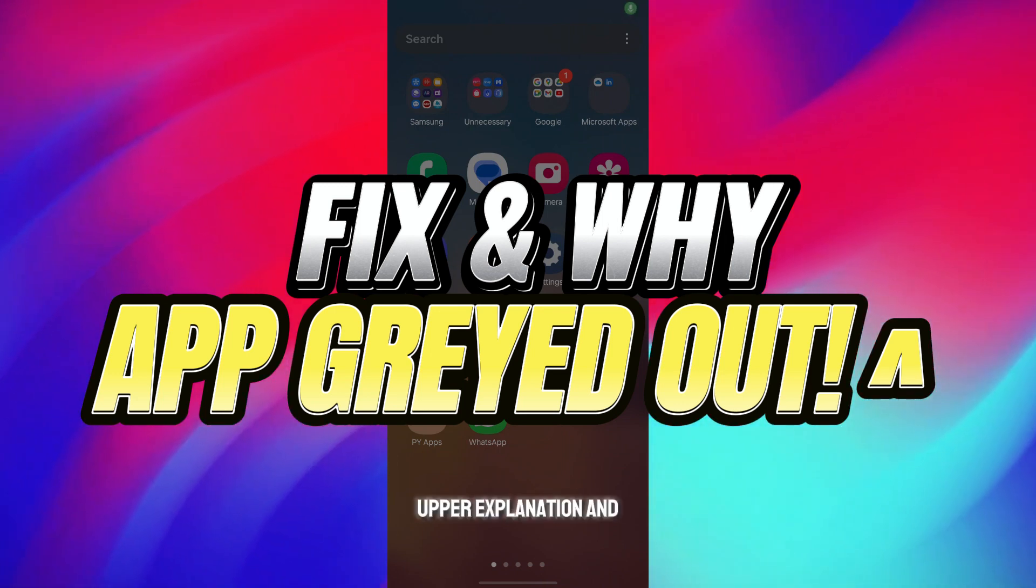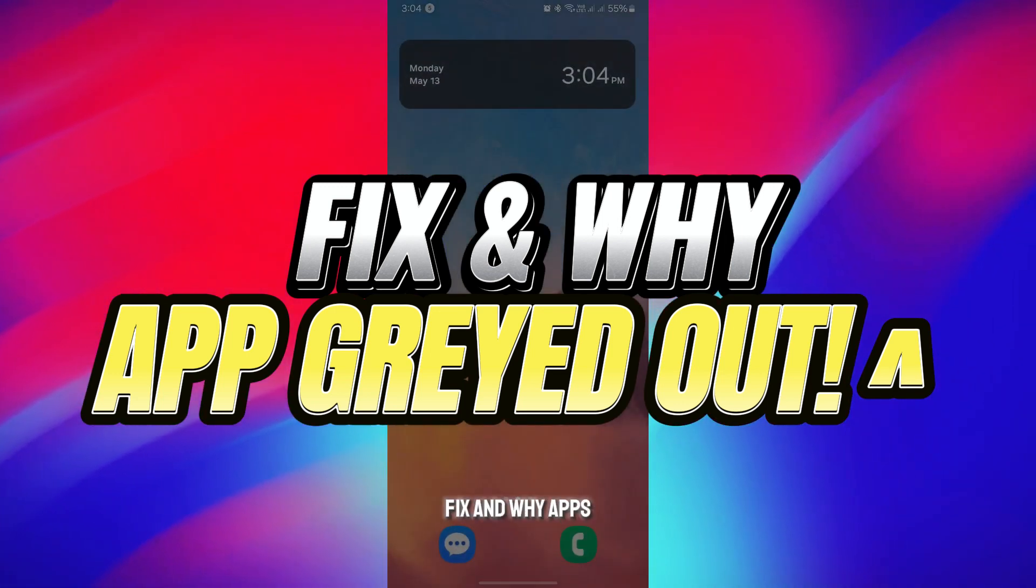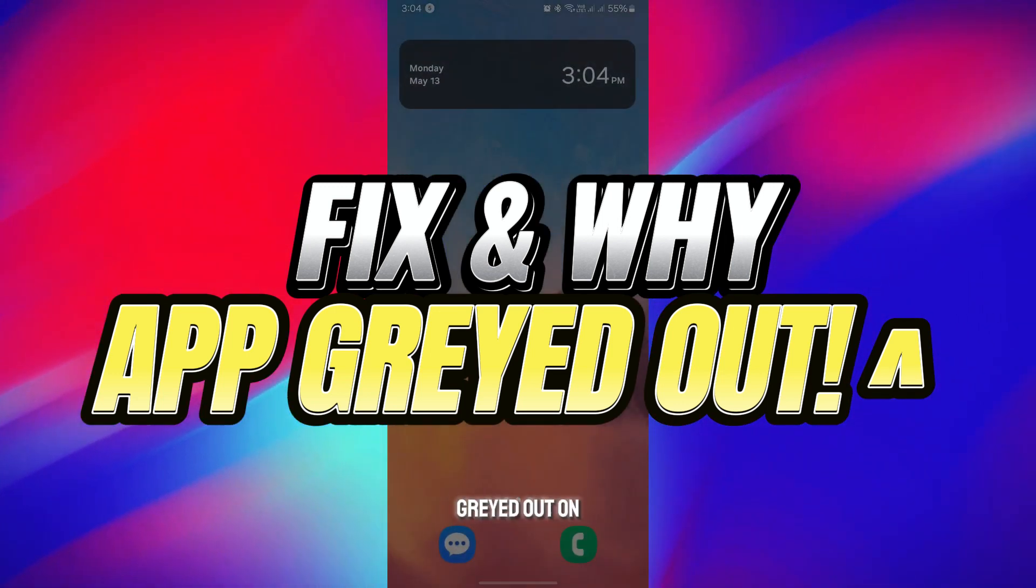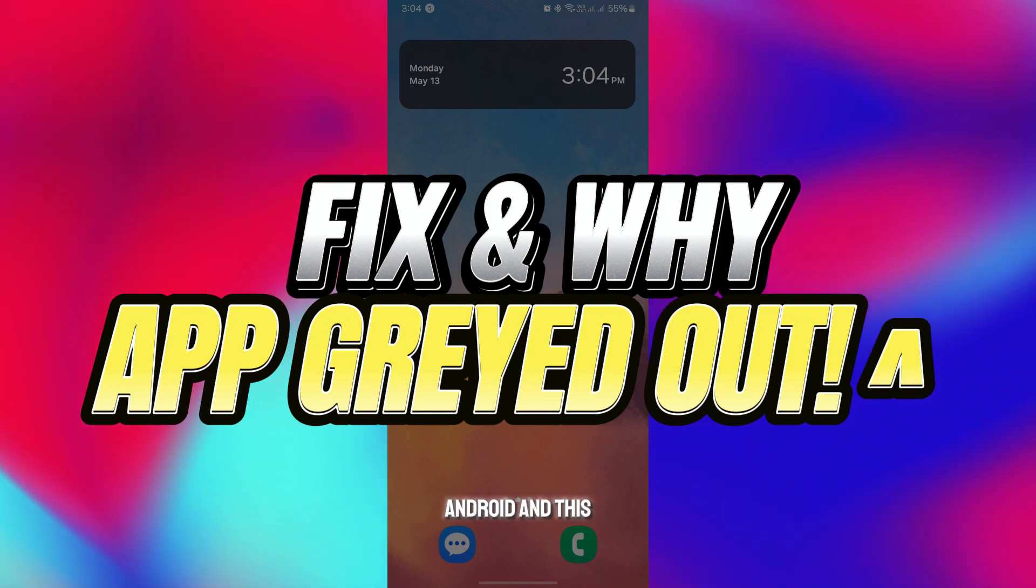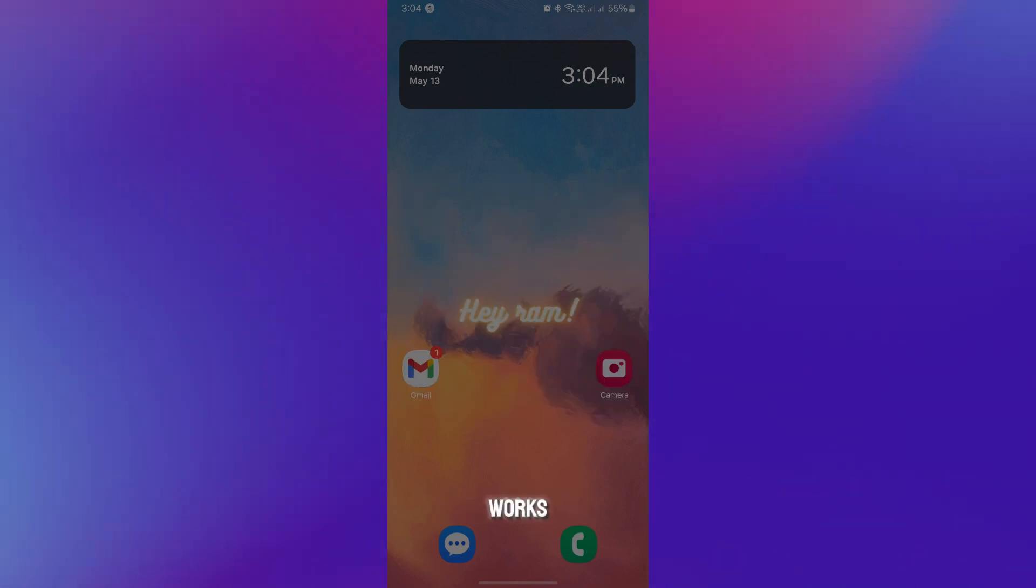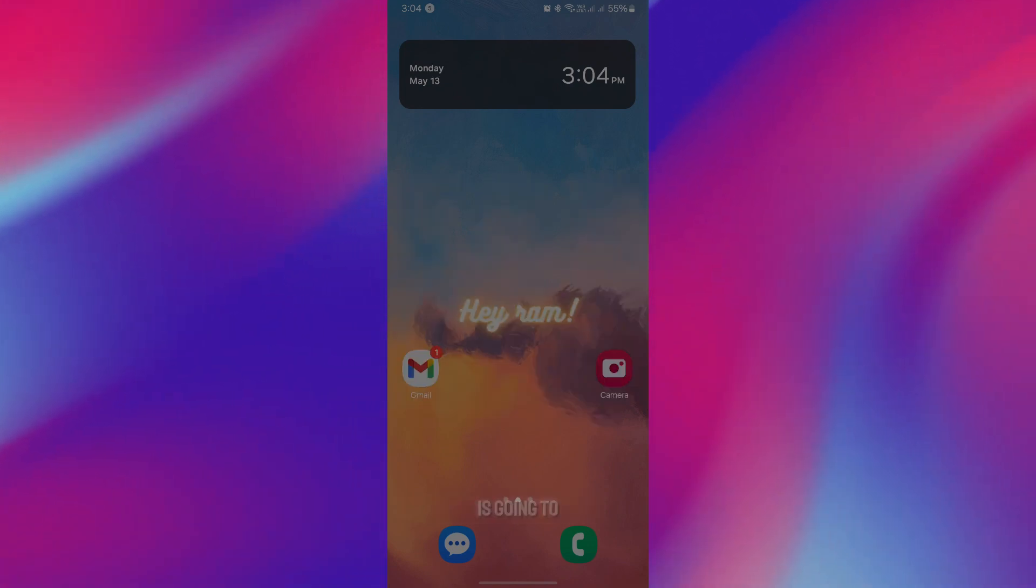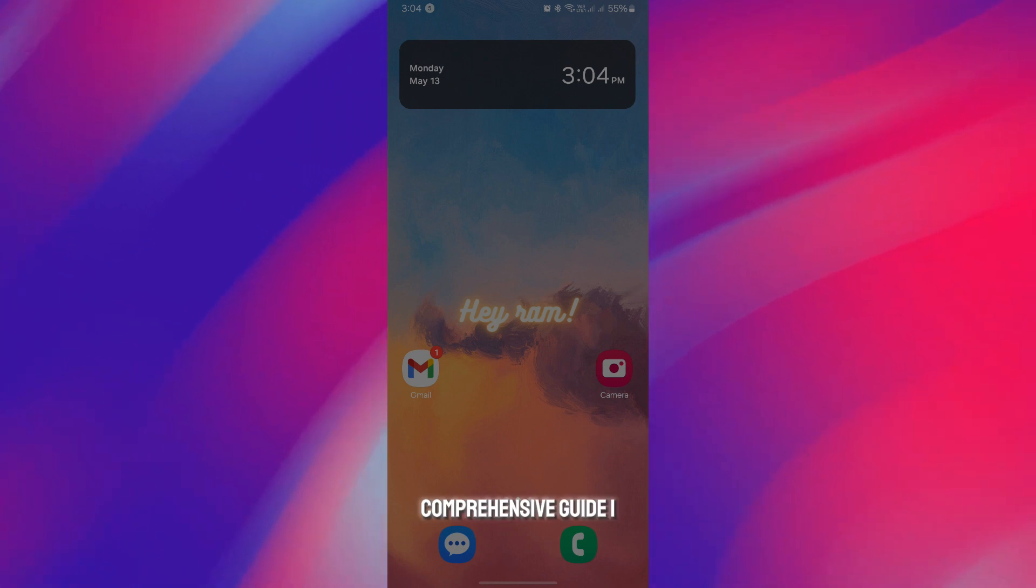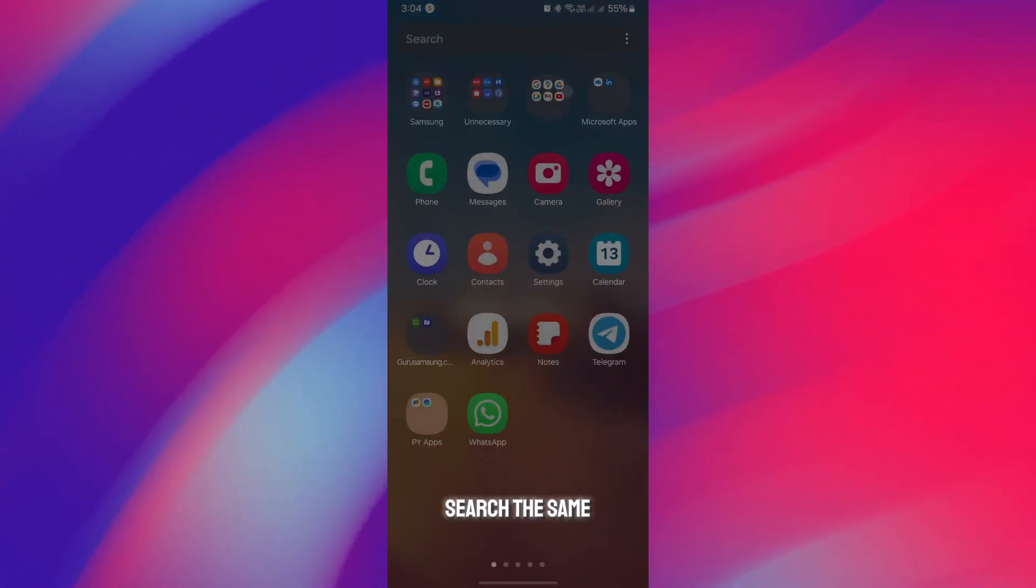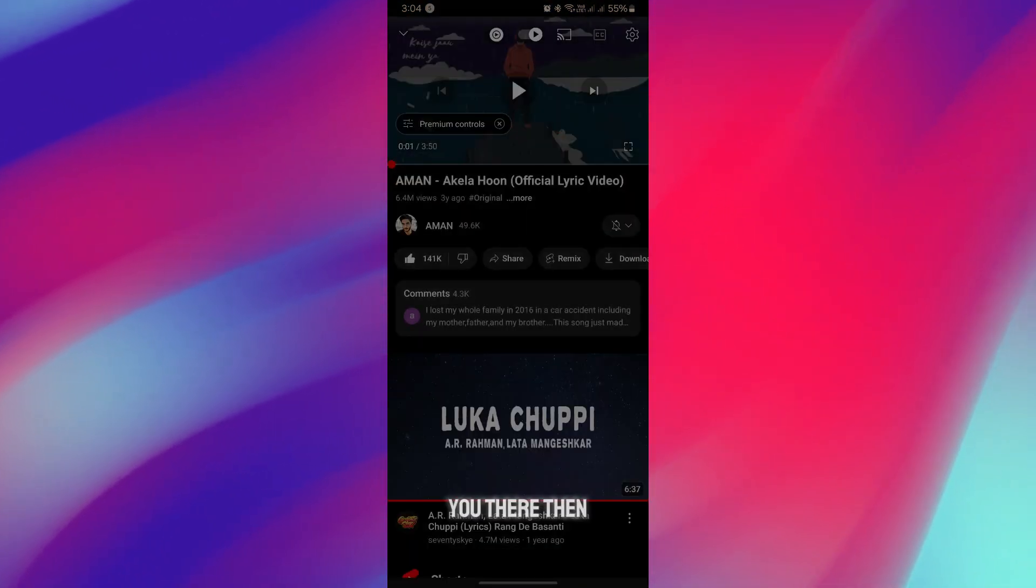A proper explanation on how you can fix why apps are grayed out on Android. This is going to be a complete and quick comprehensive guide. The first thing you have to check is digital wellbeing.